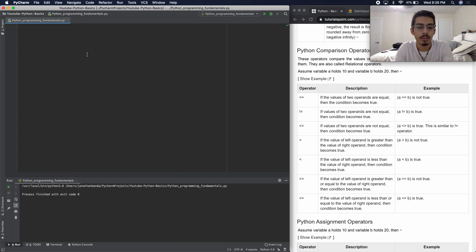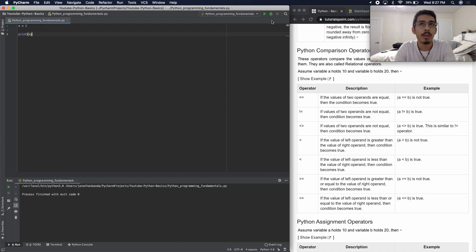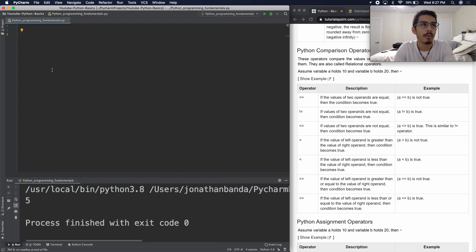I'll show you right now. So we'll do x equals 5, and then we'll just print it out. We'll print x. And if we just go over here and run it, we get 5.